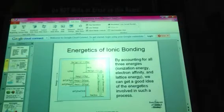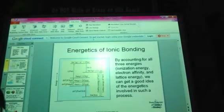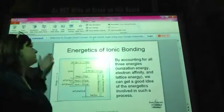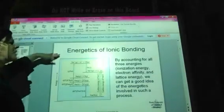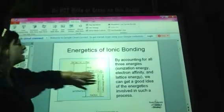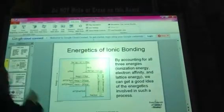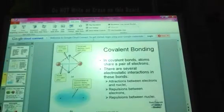We have those three fantastic energies that we have now accounted for in the energetics of ionic bonding: ionization, electron affinity, and lattice energy.